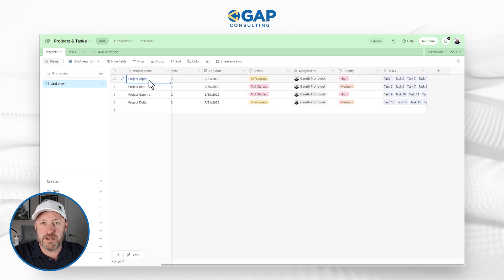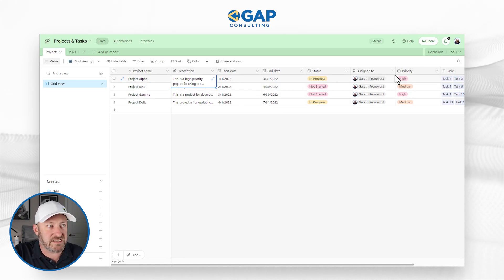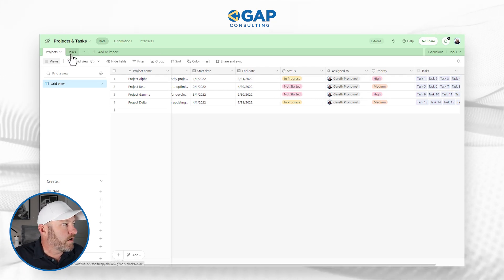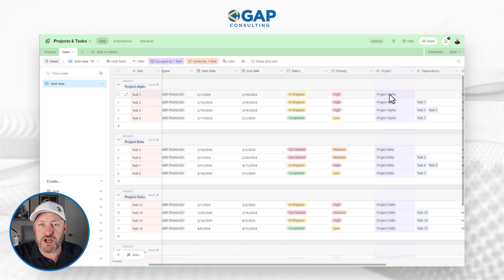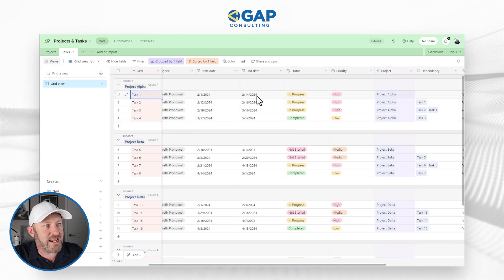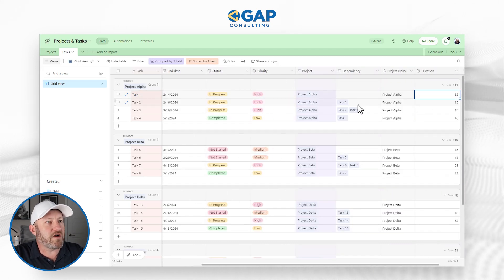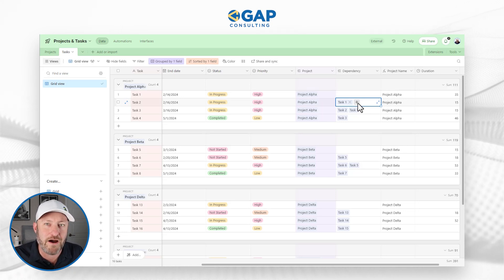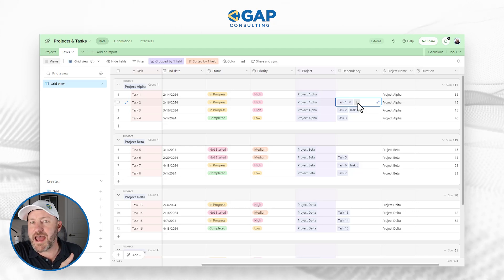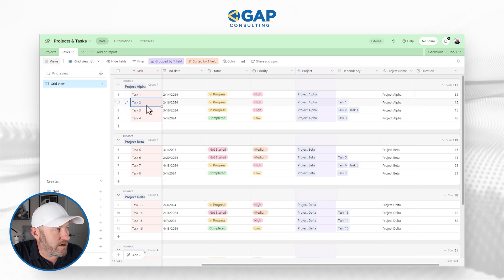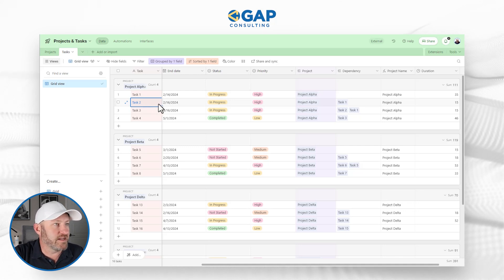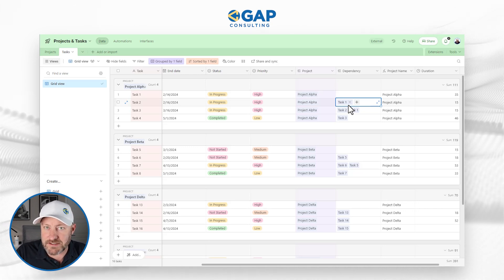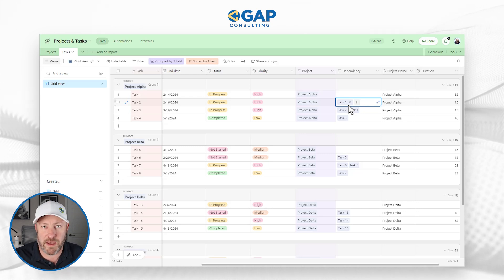I've got projects and tasks. Projects have a start date, end date, a status, they're assigned to somebody, and they're linking to tasks. On the tasks table, we have the projects they relate to, the task name, and start and end dates. I also want to highlight a dependency field here — this is going to be critical for the Gantt view. Before we can do task two, it relies on the completion of task one. This is a self-linking table where tasks link to tasks, used when we have an internal dependency within our table.